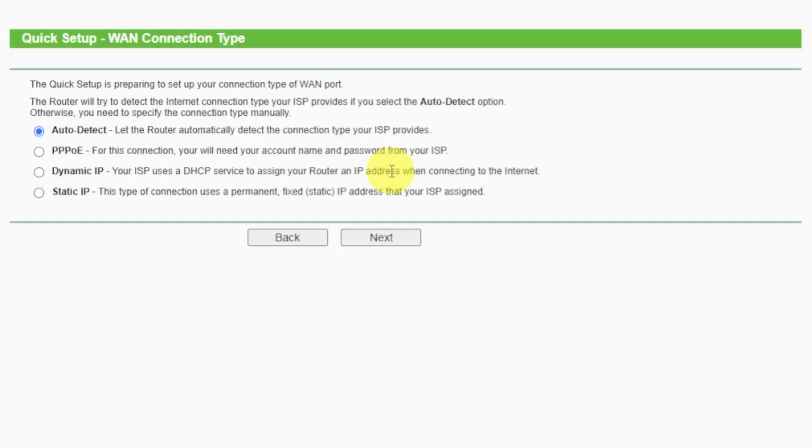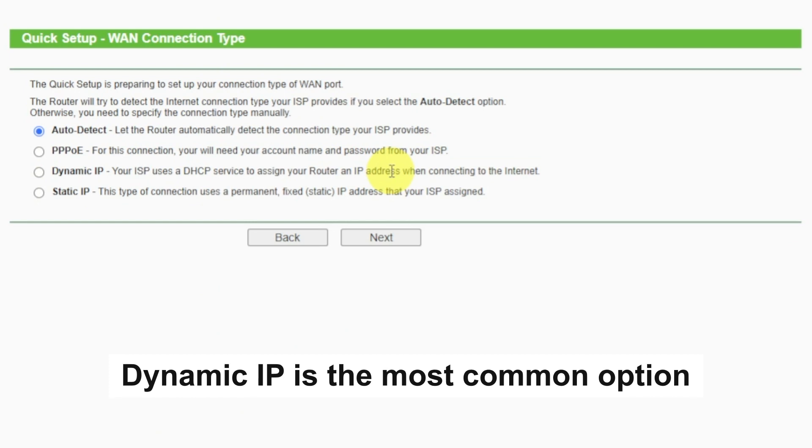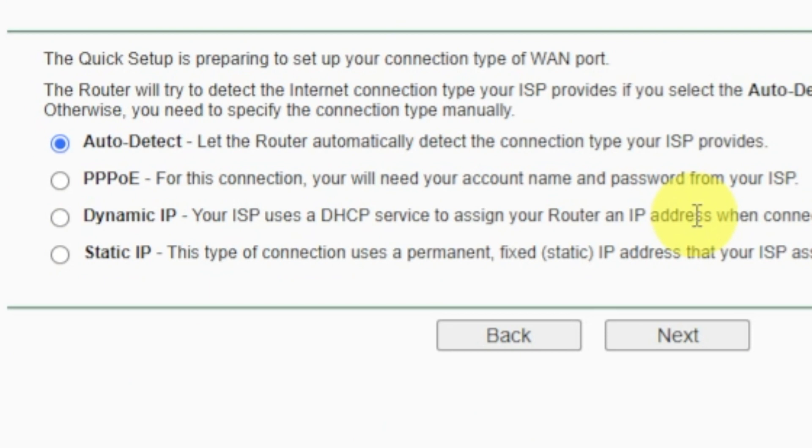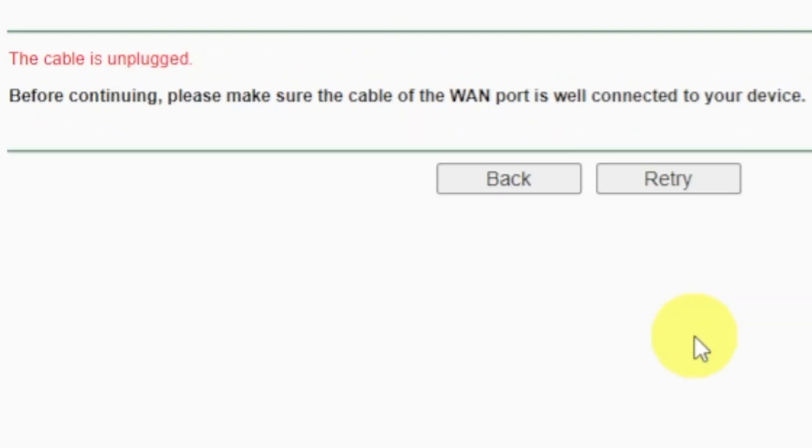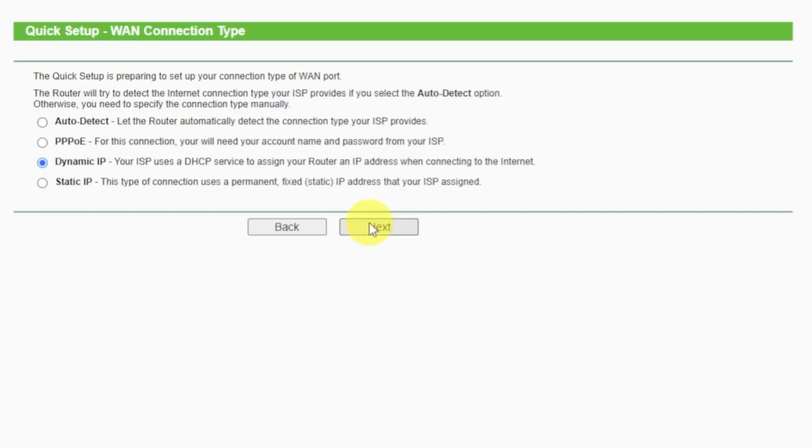On the next page, select the type of internet connection. Usually it is specified in the contract with your broadband provider. If you don't have auto-detect feature, then just select Dynamic IP and click Next. If you don't know what type of connection you have, try to select auto-detect and click Next. If it's failed, click Back. Then select Dynamic IP and click Next. If auto-detecting your case worked correctly, then proceed to the next step.